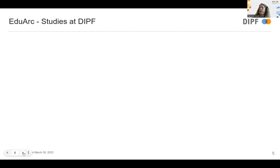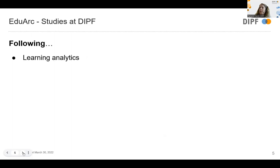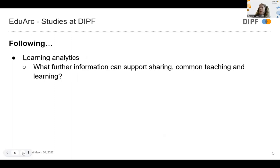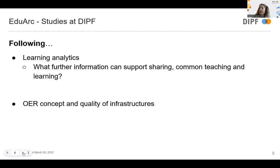For this presentation, we focus on two areas: first, learning analytics — what further information is beneficial; and second, the OER concept and its relation to the quality of infrastructures.